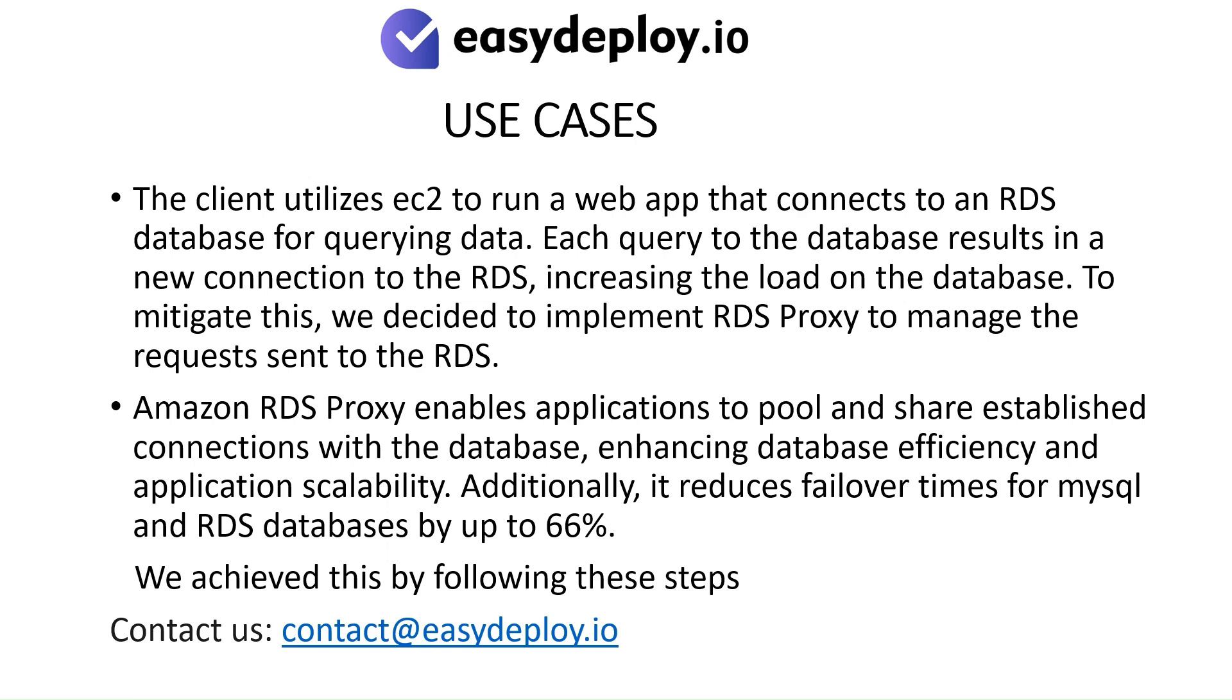Amazon RDS Proxy enables applications to pool and share established connections with the database, enhancing database efficiency and application scalability. Additionally, it reduces failover times for MySQL and RDS databases by up to 66%. We achieved this by following these steps.